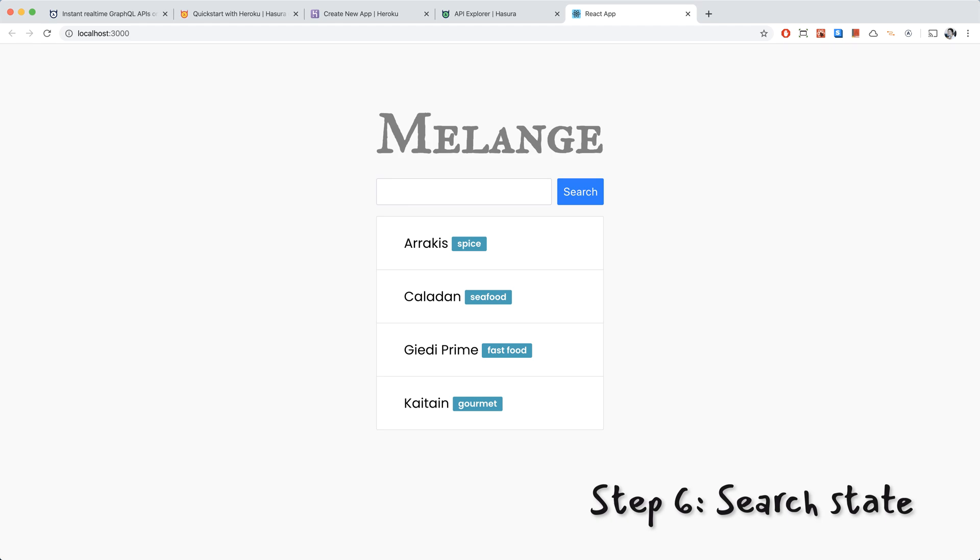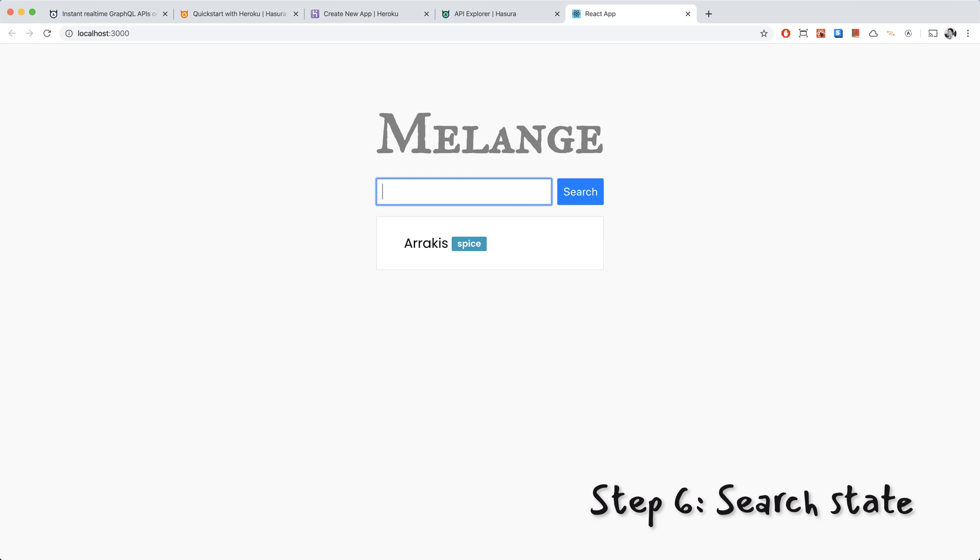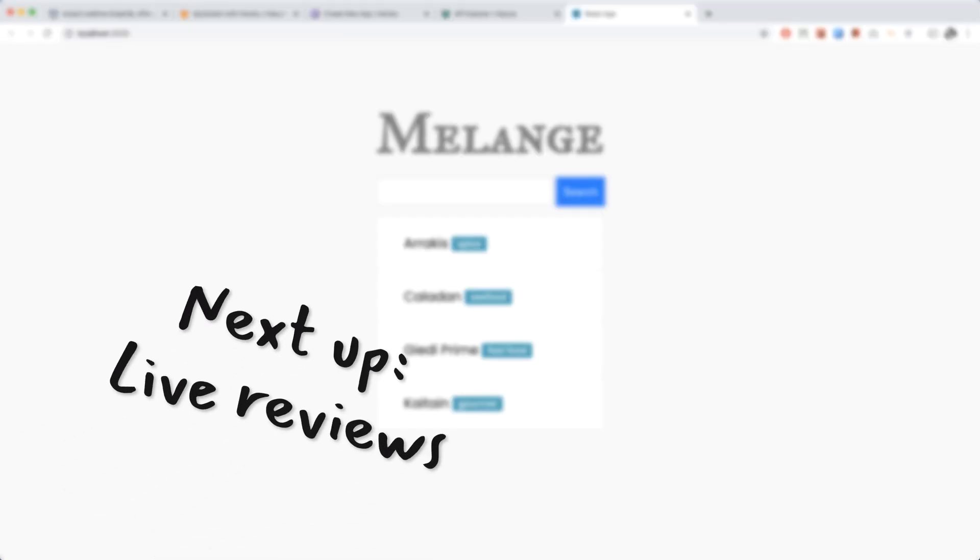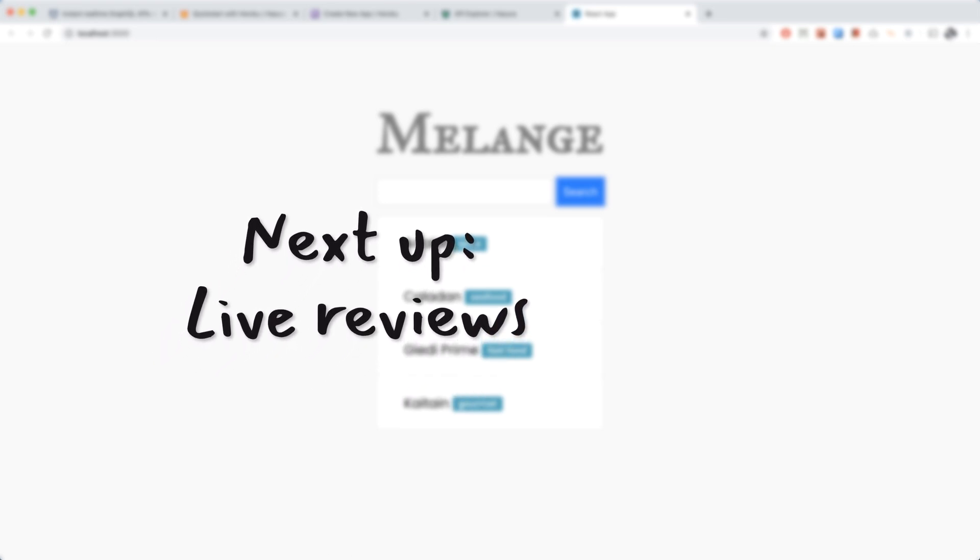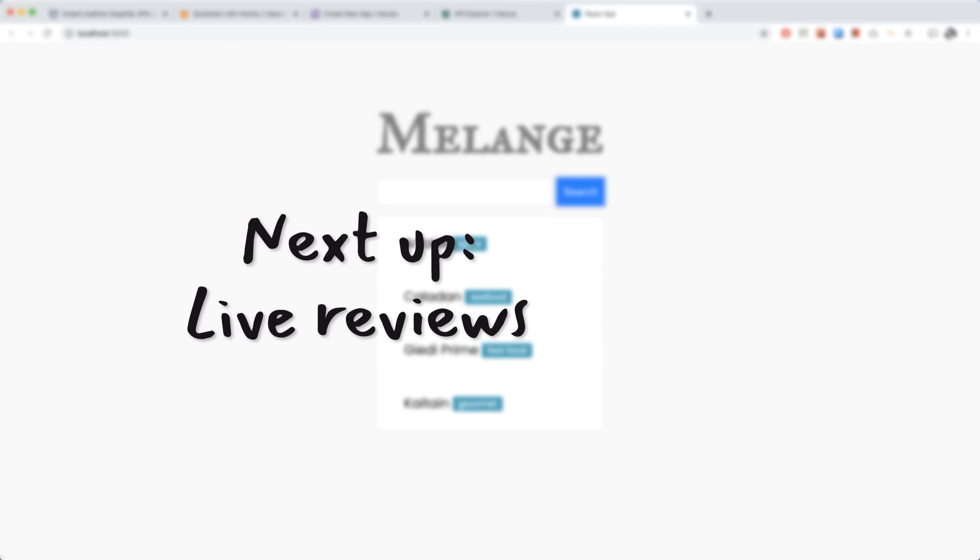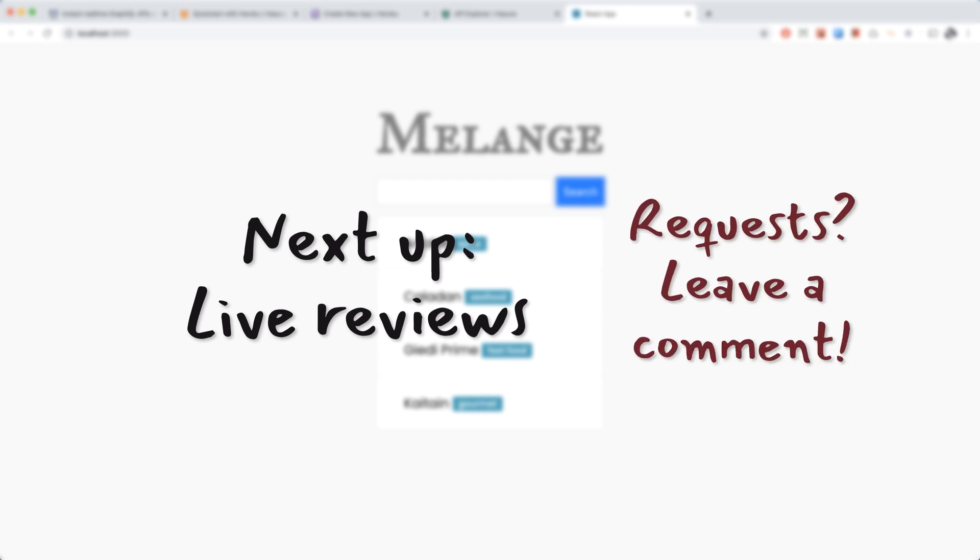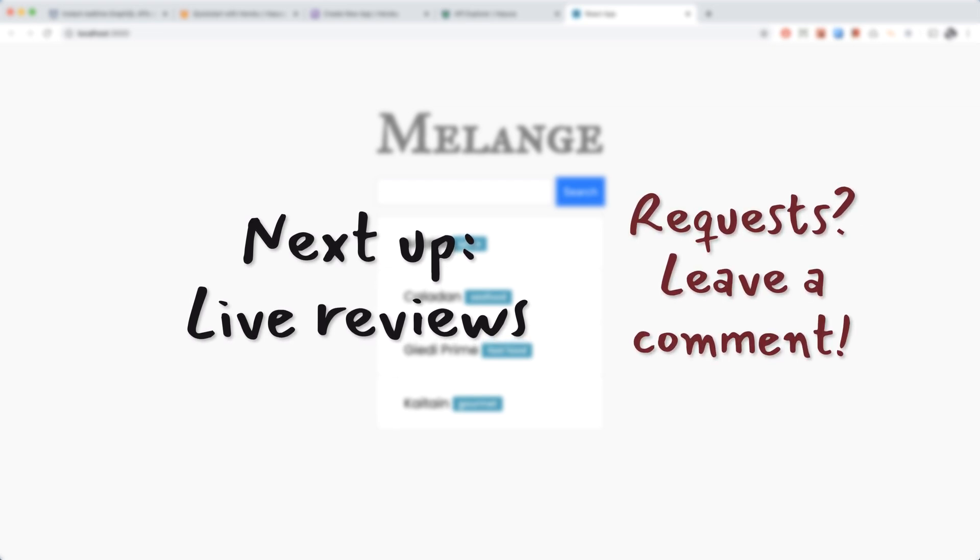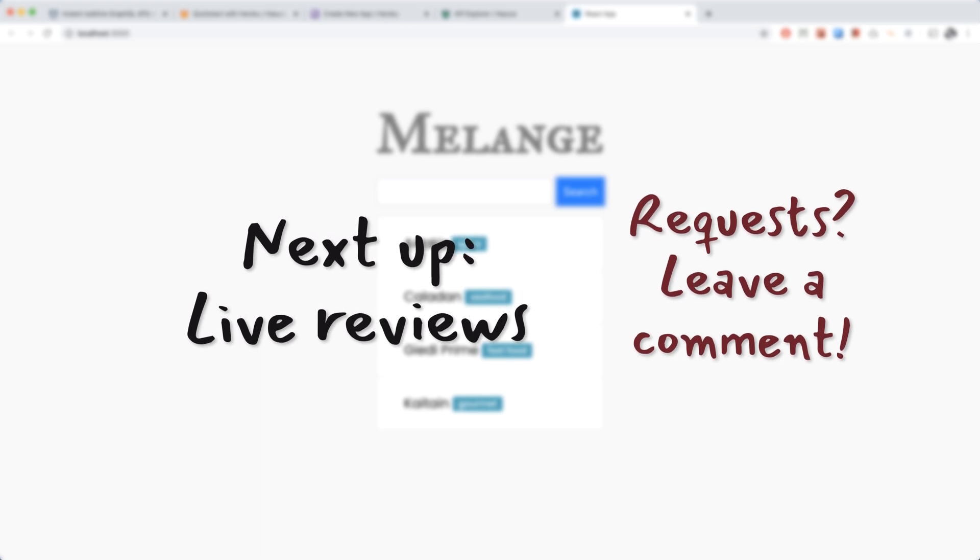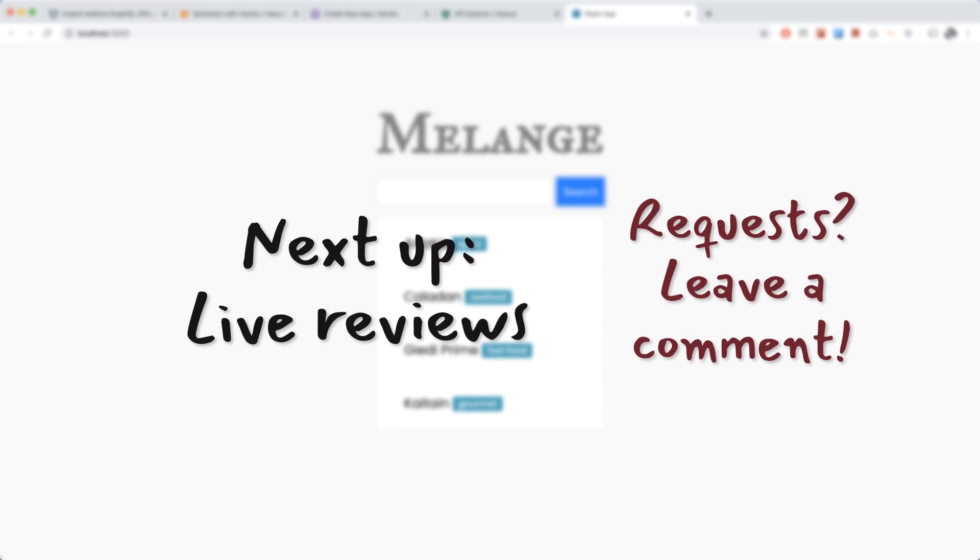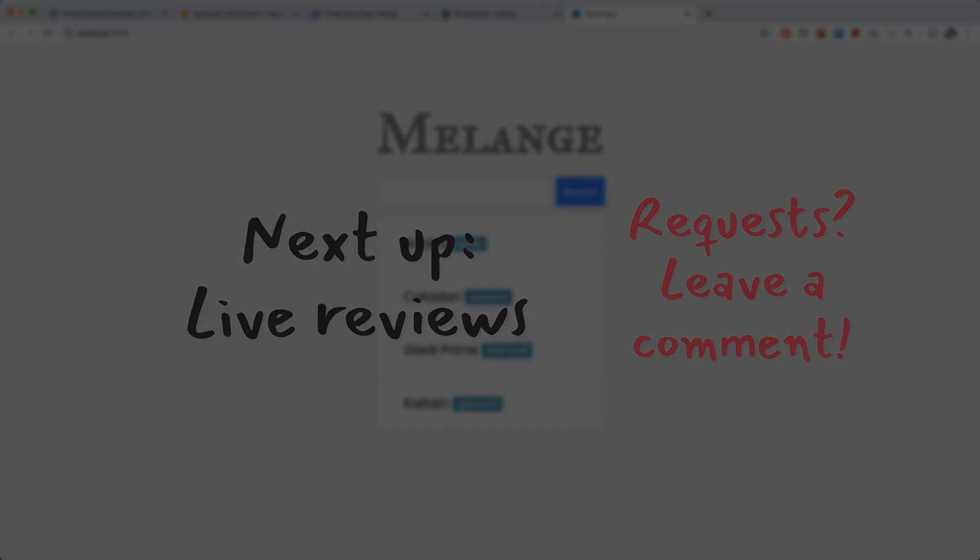So here's the final state of our app. Let's search for Cal and we find Caladan. And now we're going to search for Rack and we find Arrakis. And if we don't search for anything, then we get the default list, which is exactly what we wanted. So there you go. This is our baby Yelp app. The first feature is search. Next up, we're going to implement reviews. They're going to be live reviews. That means we're going to be using subscriptions, which are really easy with Hasura. If you have any feature requests for the next video, leave a comment. For example, instead of using ilike, you could use full text search by adding a function on Hasura. So if you want to see how to do that, I can make a video on that. See you in the next video. Bye.